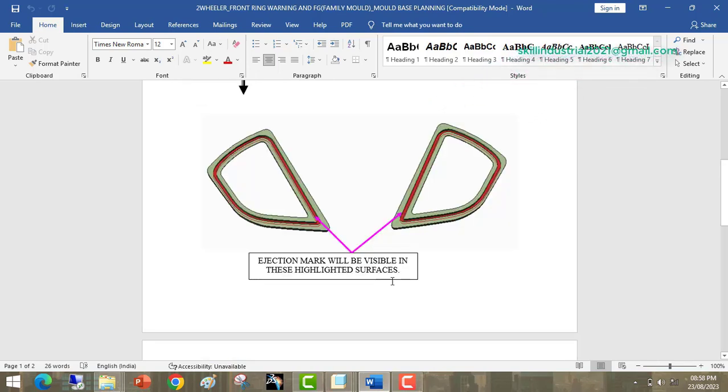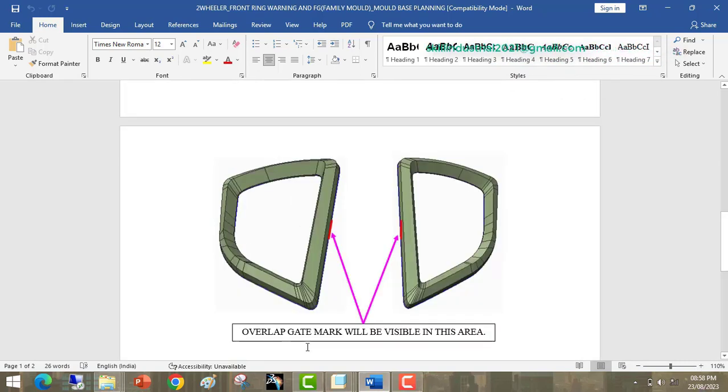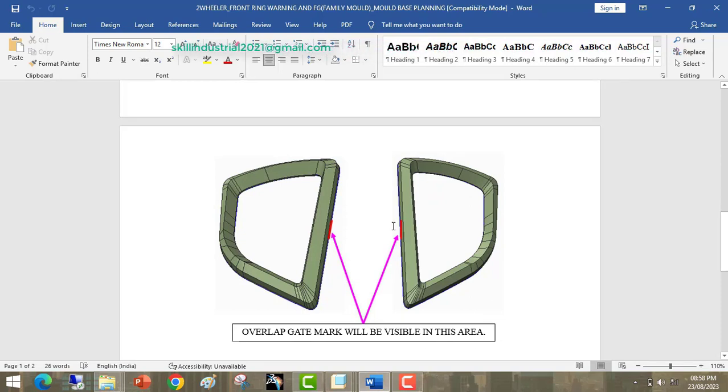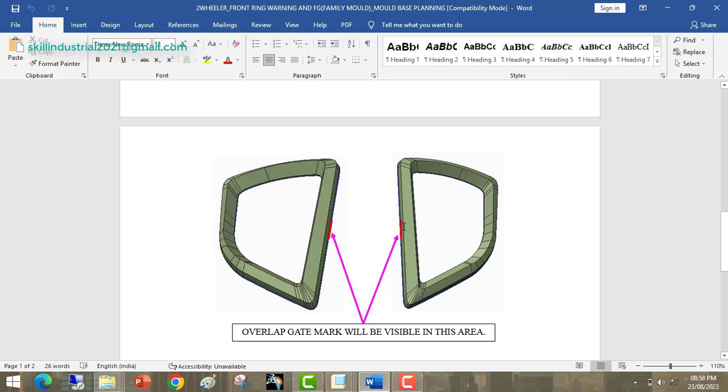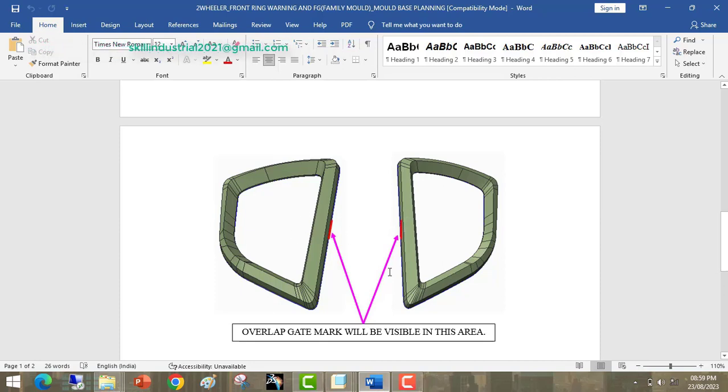Some ejection marks will be visible in these highlighted surfaces. Overlap gate marks will be visible in this area. The gate position will appear in this area for both parts.